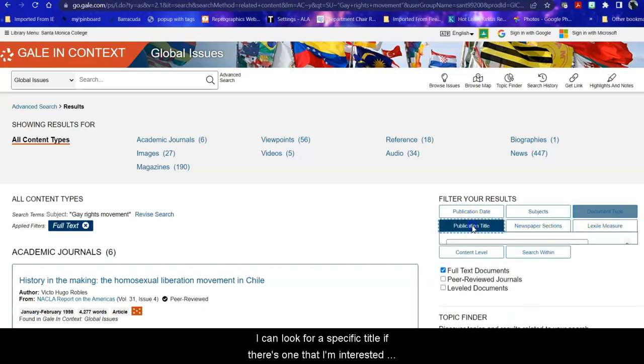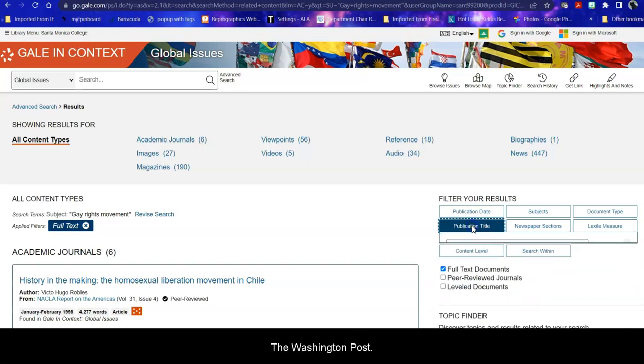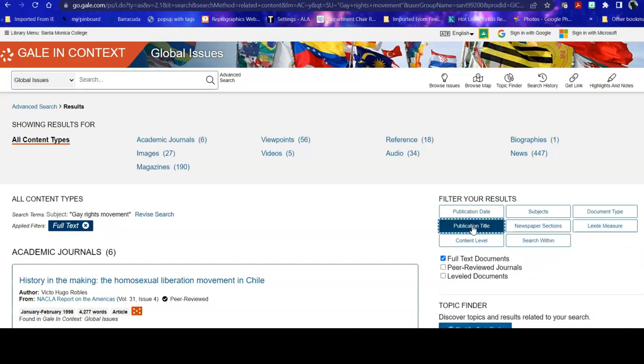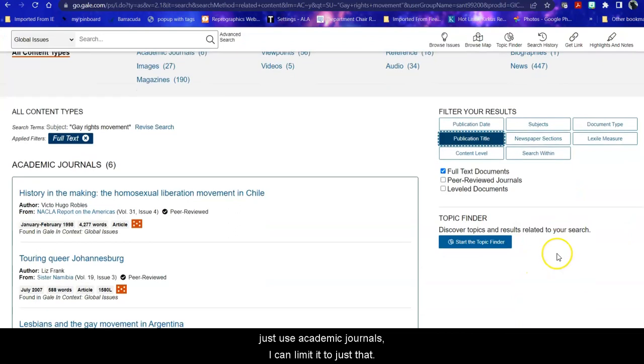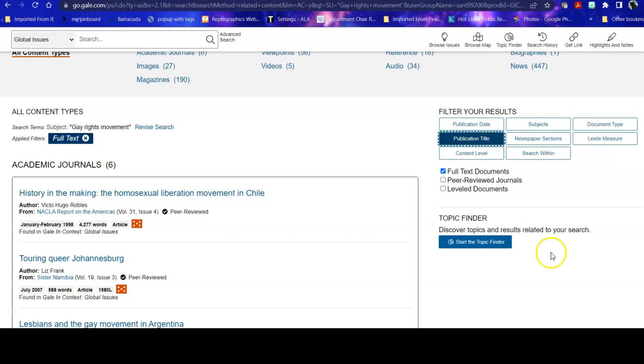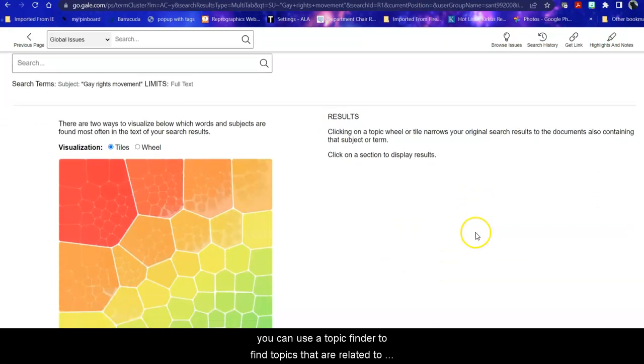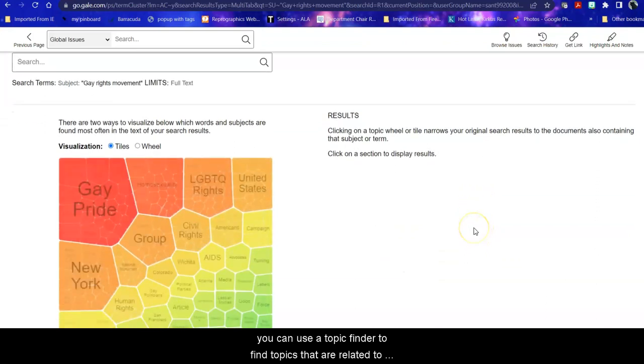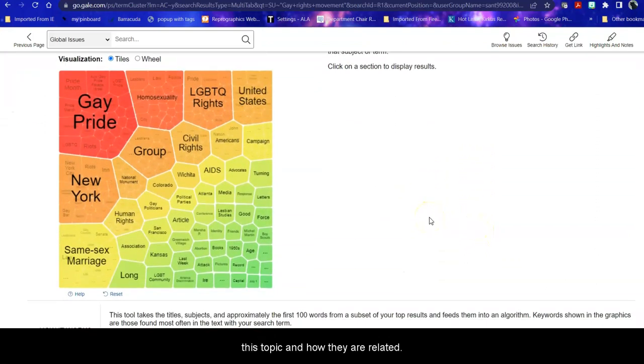I can look for a specific title if there's one that I'm interested in, for example the Washington Post, etc. I can also say if my instructor wants me to just use academic journals I can limit it to just that. And if I want to explore a little further, so this is close to what I want but not quite what I'm looking for, you can use a topic finder to find topics that are related to this topic and how they are related.